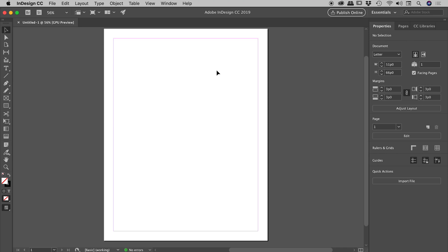So InDesign is just acting weird. Maybe something is wrong but you can't quite put your finger on it, or maybe something is very obviously wrong, like a tool is broken or things aren't displaying correctly. If this is the case, you should try resetting the InDesign preferences.